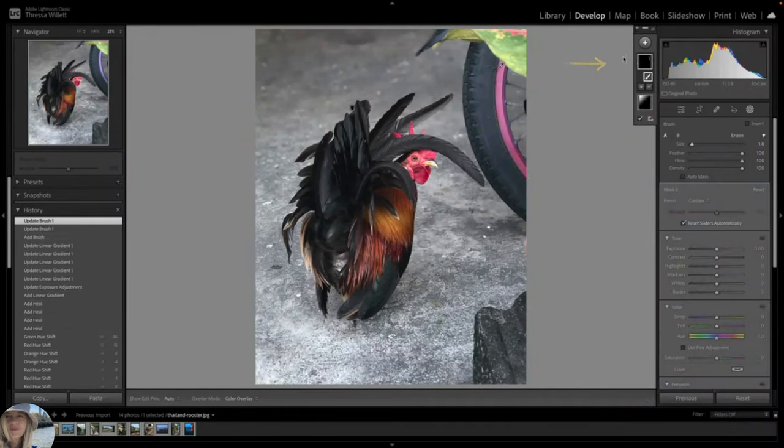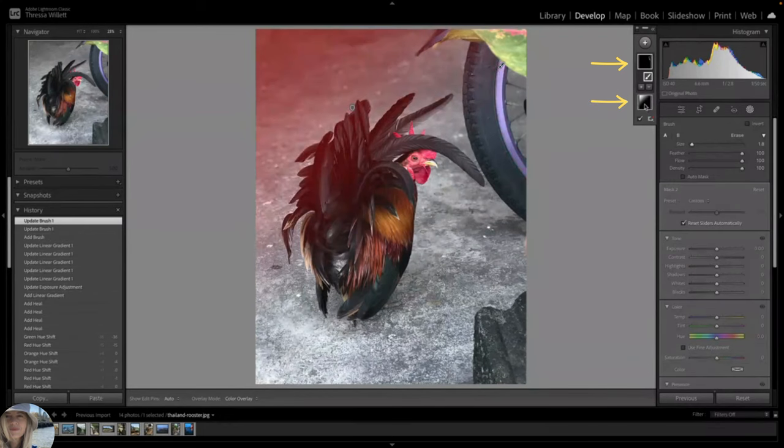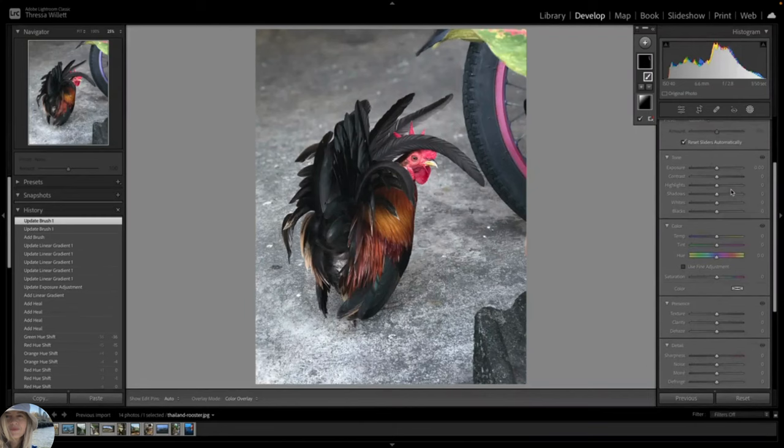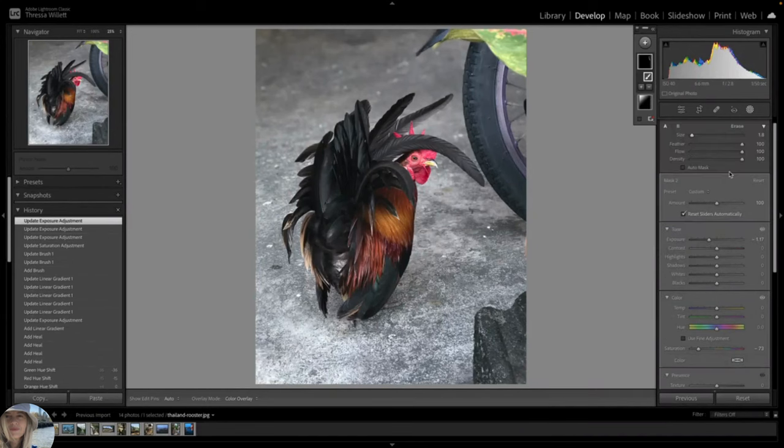Select a brush size and then brush the area you want to change. If you look over here, you can see tiny thumbnails representing each mask you have created. For this wheel, I am adjusting the saturation slider and the exposure slider to eliminate the purple emphasis it once had.